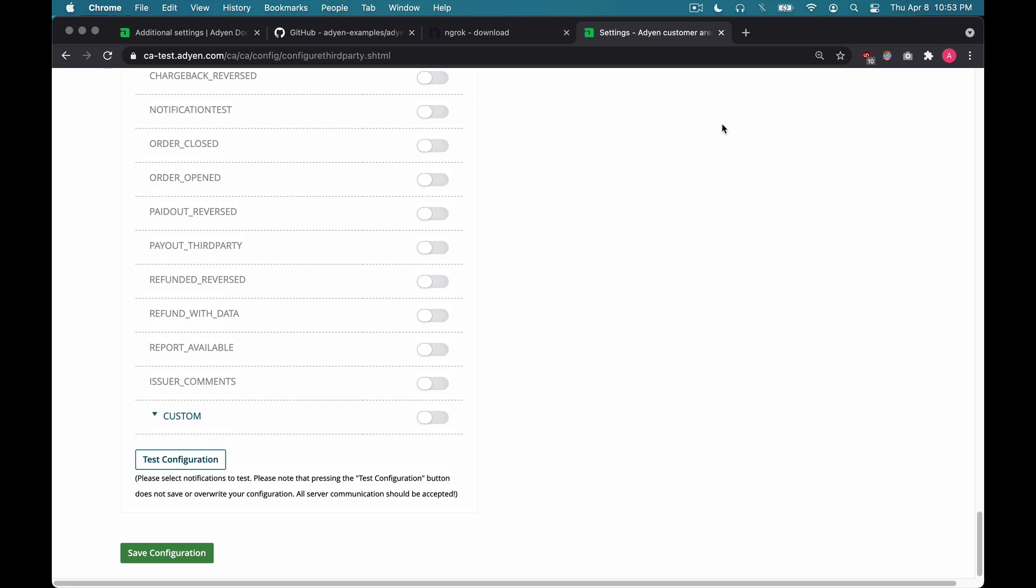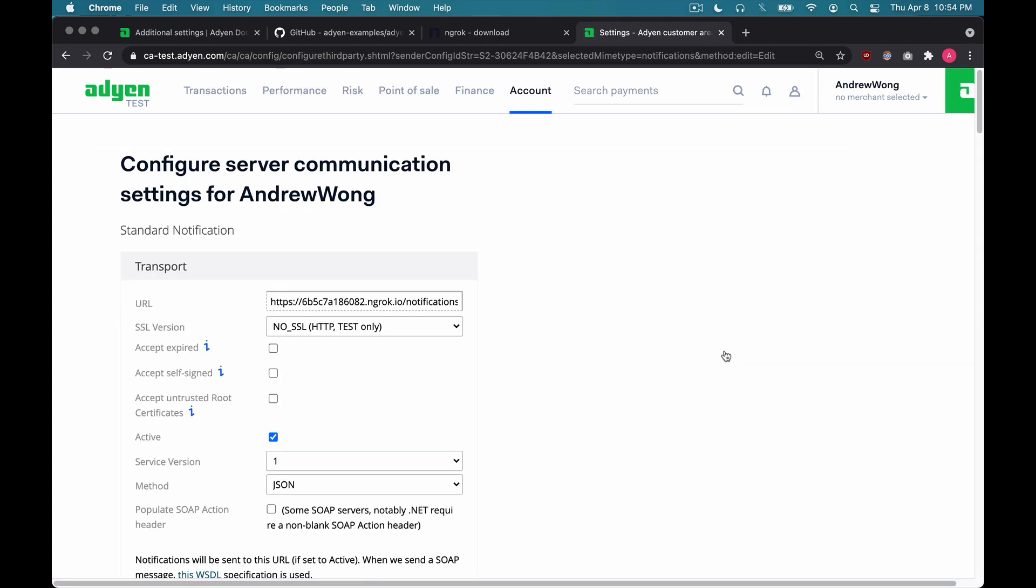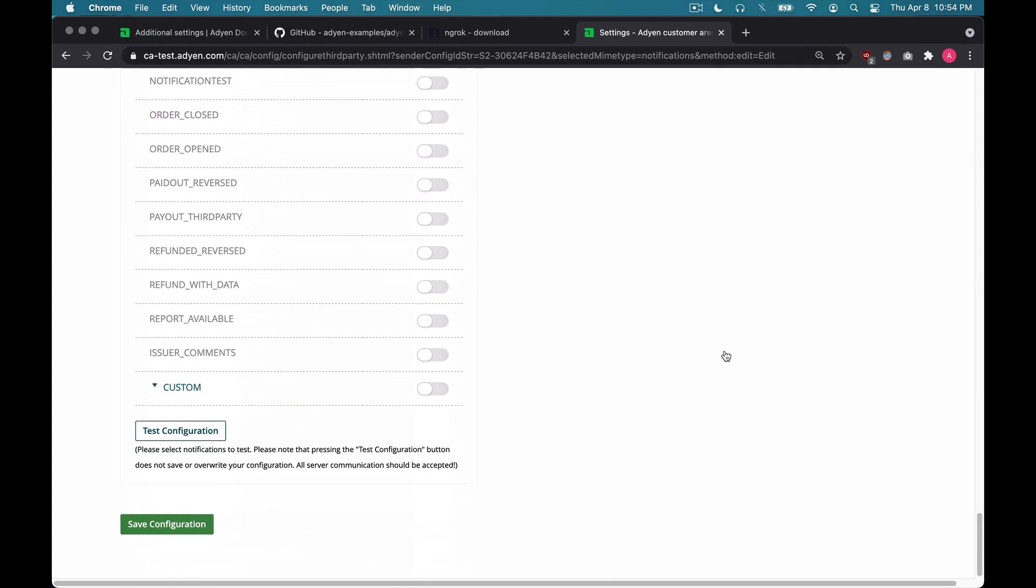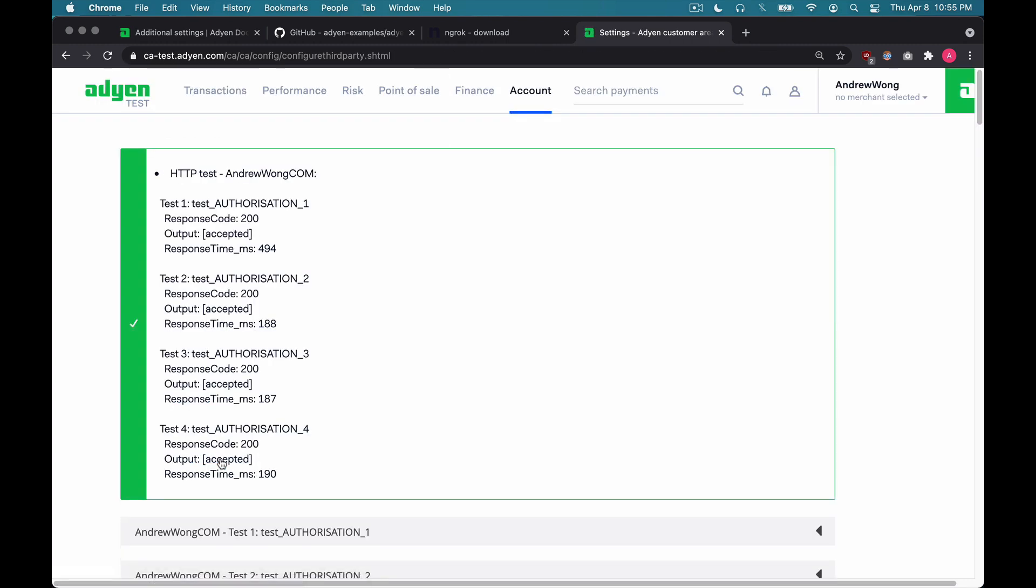So I'm back in the customer area, and let me just save the configuration that we just created. So now let's go back to it, hit Edit and Test. Scroll back down to the very bottom. And now we'll test this configuration that we just created. By testing it, this is a good way to make sure that we can receive notifications in our application. If everything was set up correctly, you should see something like this at the very top of the page.